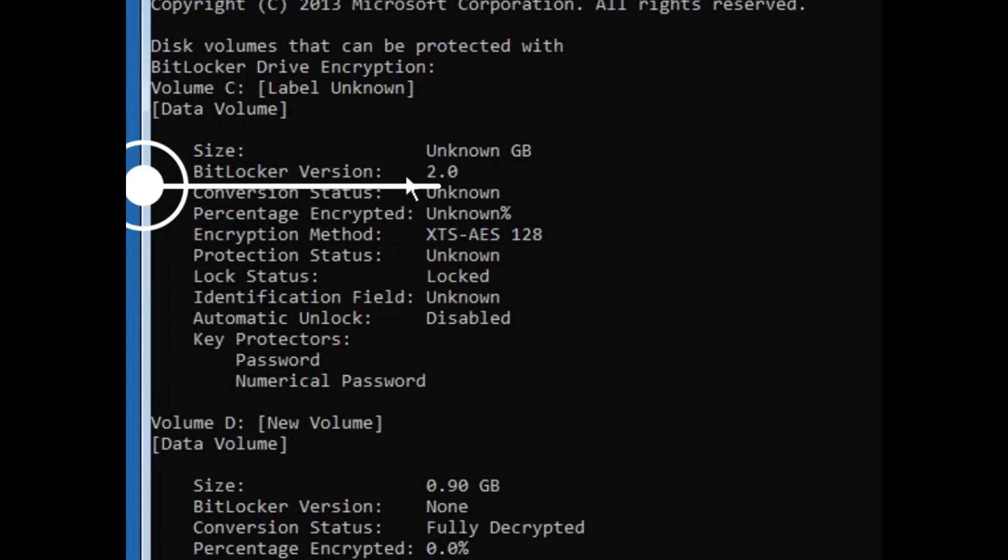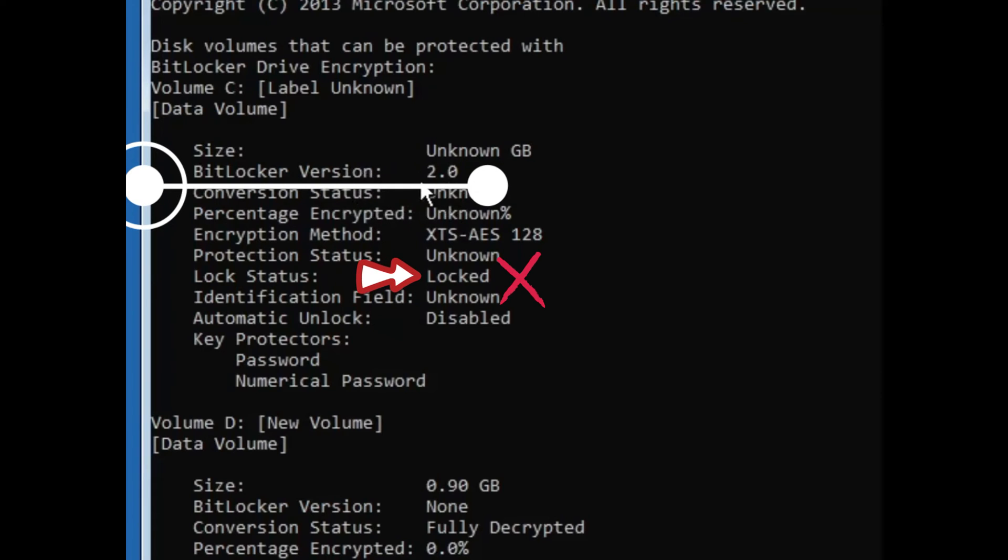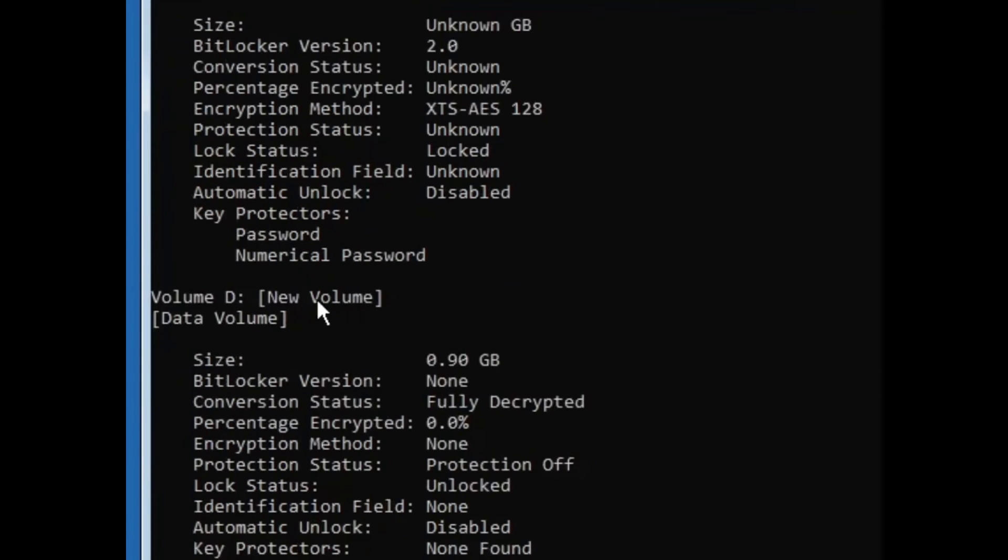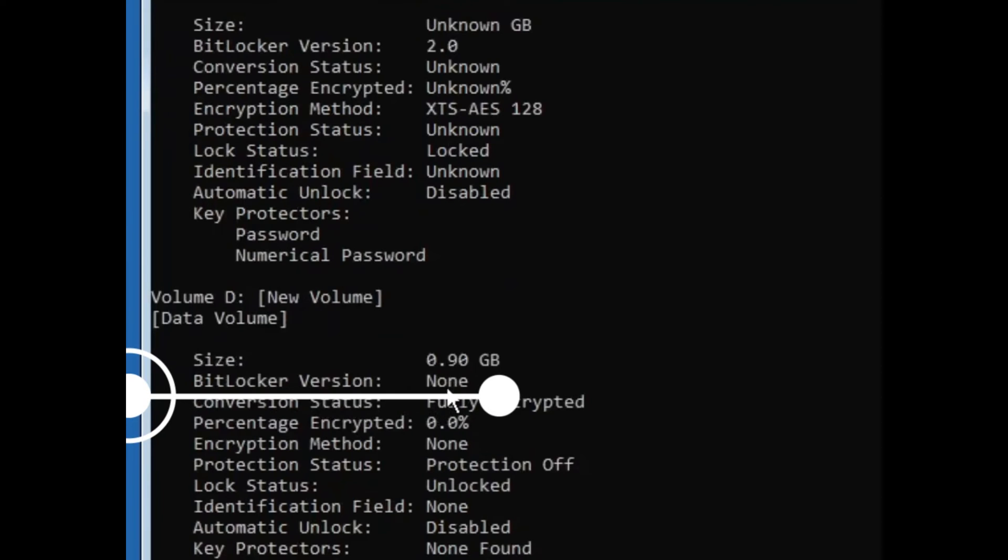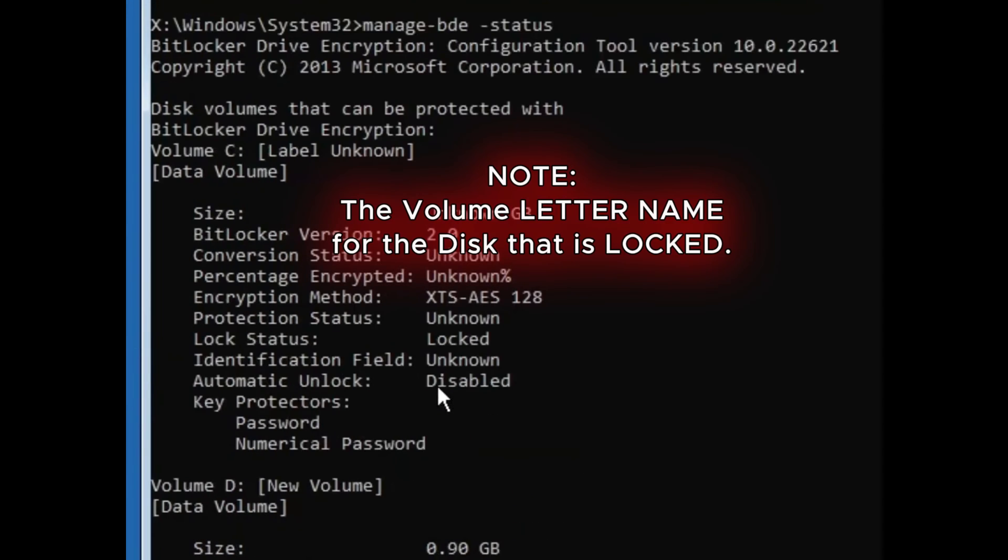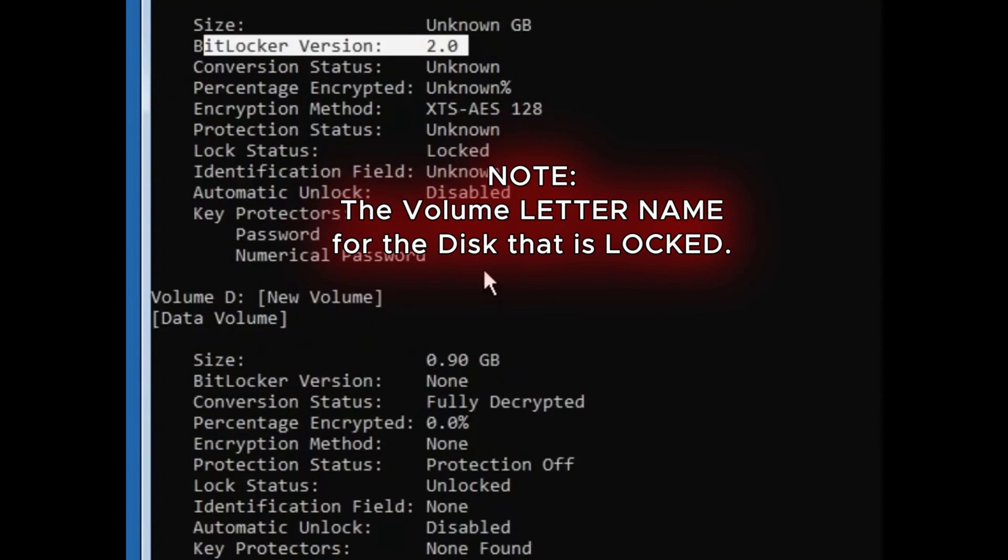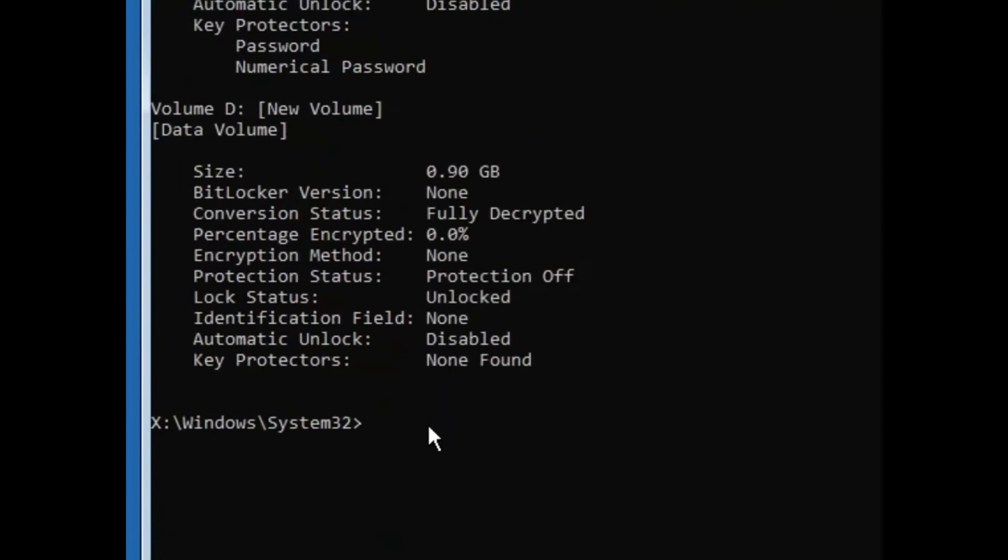This shows that this drive has been locked with BitLocker. If we check this other drive, drive D, we can see the BitLocker version says none. That means that this drive has not been locked or encrypted. Now pay attention to this volume C, that is C drive that is locked.